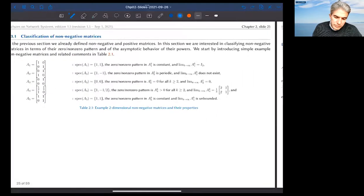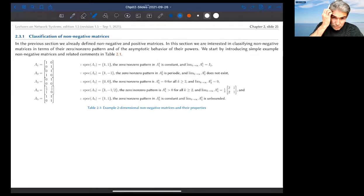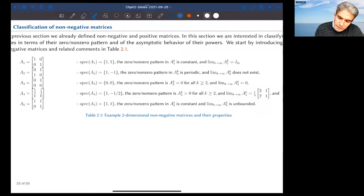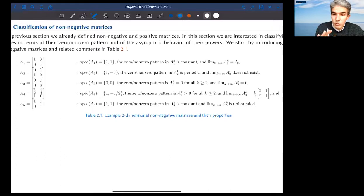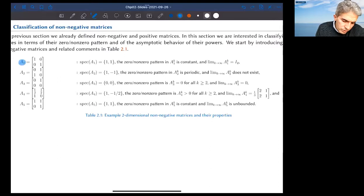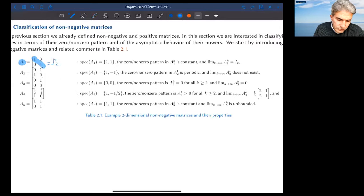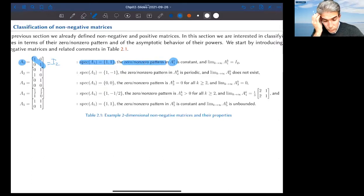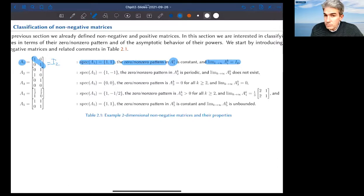Before the main theorem, let me consider simple examples — five simple two-dimensional non-negative matrices. Matrix A1 is the identity matrix in dimension two; both eigenvalues are equal to one. Raising it to the power k, the zero/non-zero pattern stays constant, and the limit is I_2. So this matrix is semi-convergent because it has a finite limit different from zero.